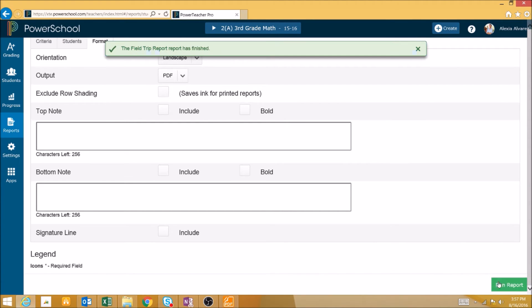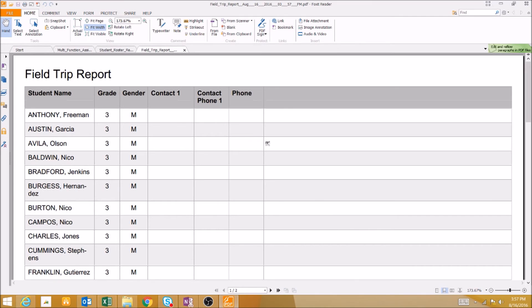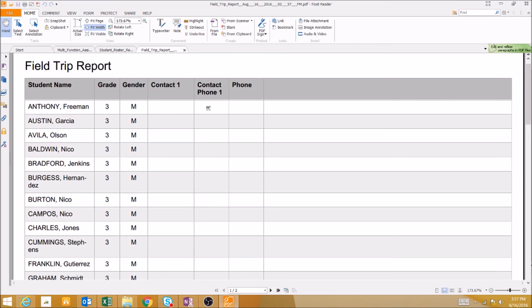Let's take a look at our report that we ran for our field trip. As we can see, the report shows the grade, gender, and name of the students along with their contact information.